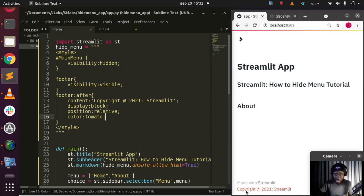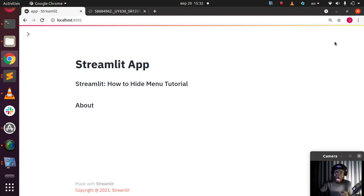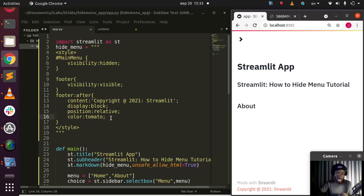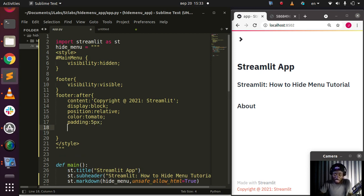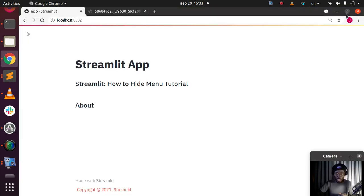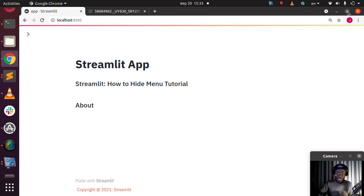You can see it's working perfectly. You can also add some padding to it — let's say 10 pixels, or 3 pixels — to style it further. That is how to hide your menu and also modify or add something to the footer in Streamlit. Very simple and nice — Streamlit gives you a lot of things behind the scenes if you know the code.